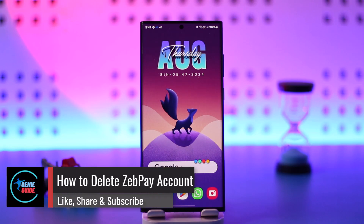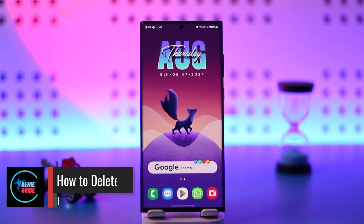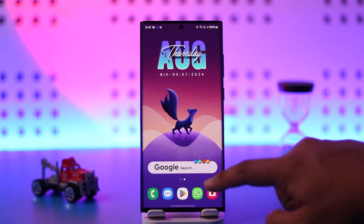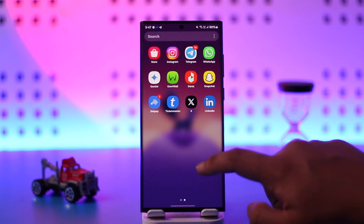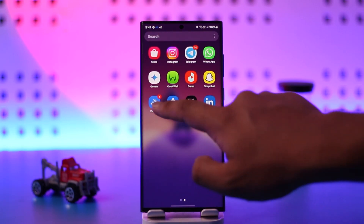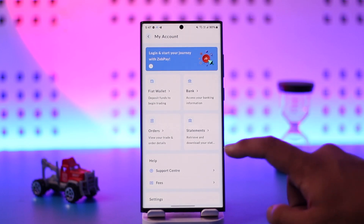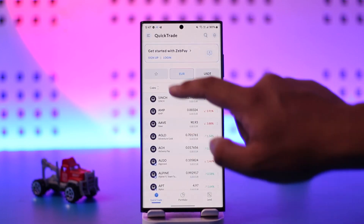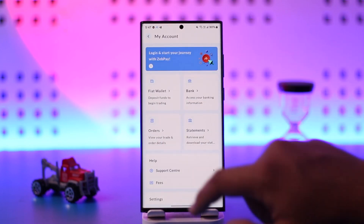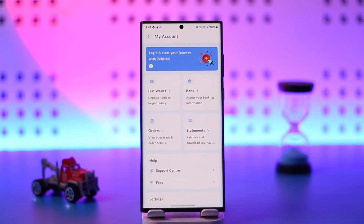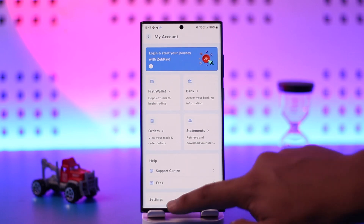How to delete your ZebPay account. If you want to delete your ZebPay account, it's actually quite simple. All you have to do is first launch the ZebPay app, then click on the three lines option from the top left of the quick trade option.